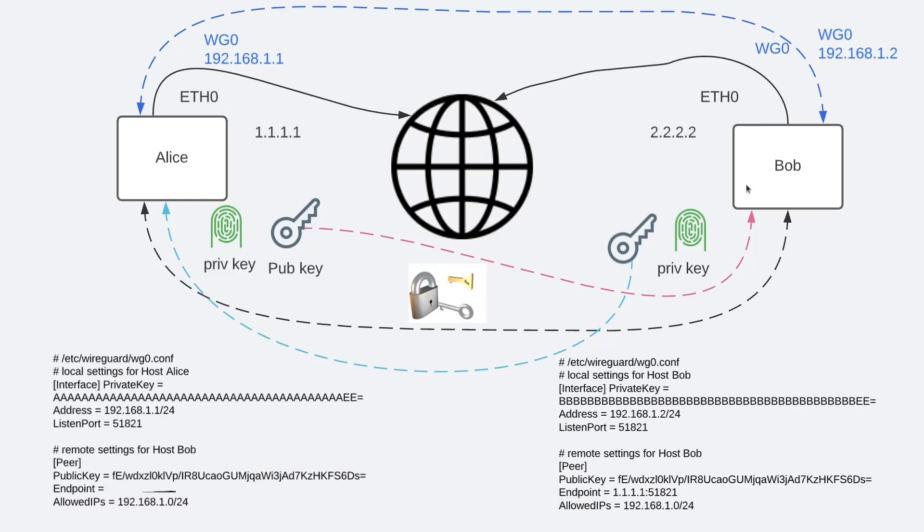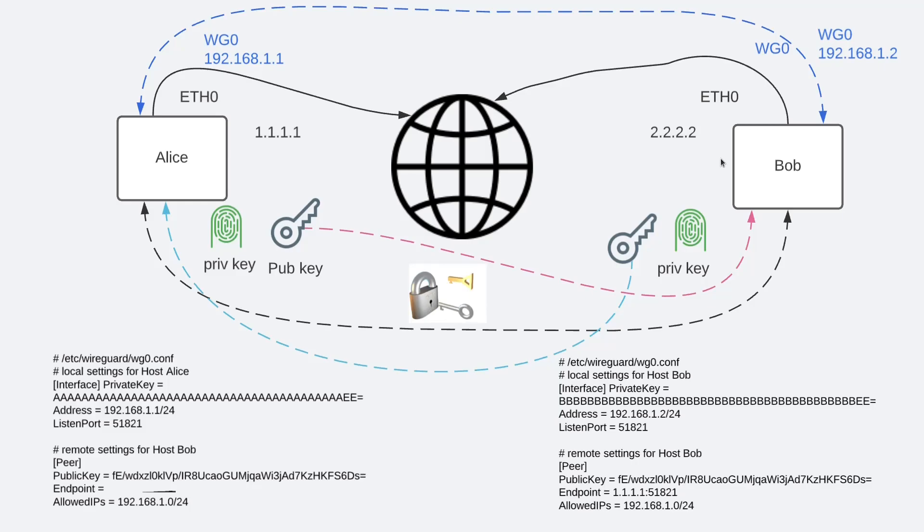On one end, you might have a peer that's acting like a router. And behind that WireGuard peer, you could have a whole network, physically connected.